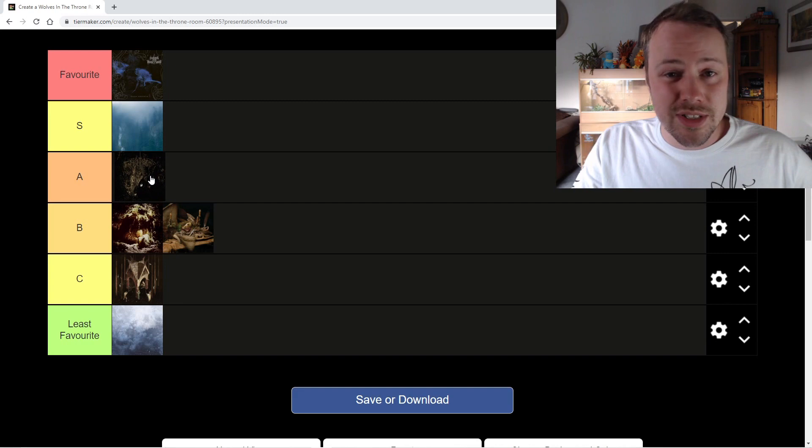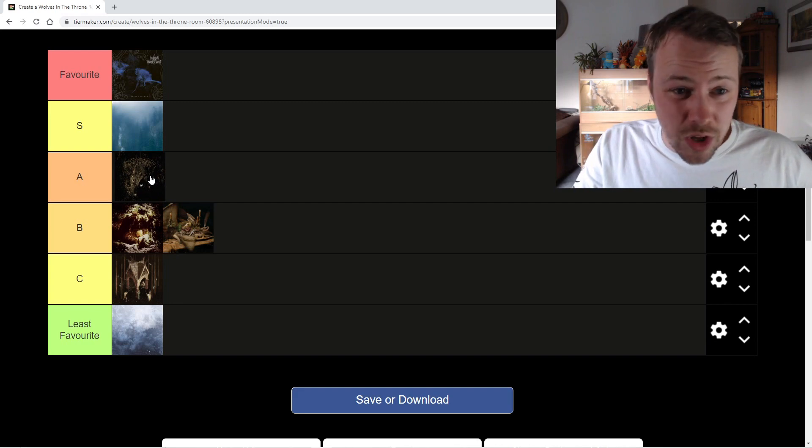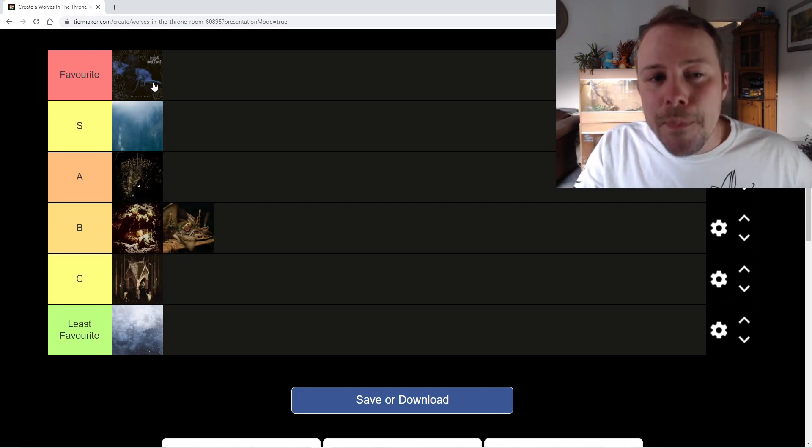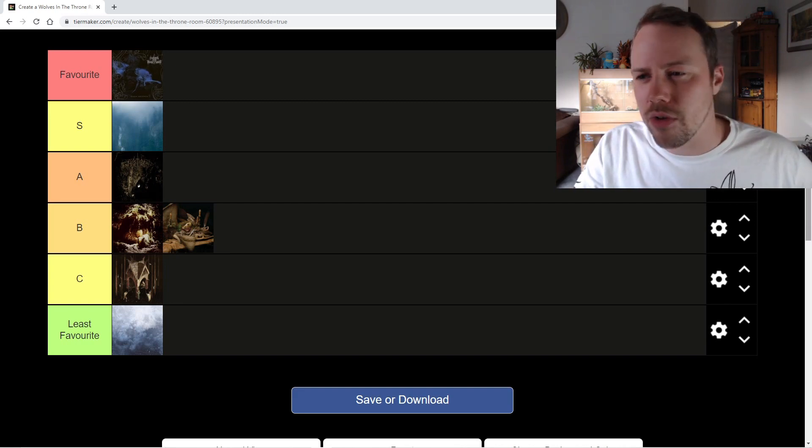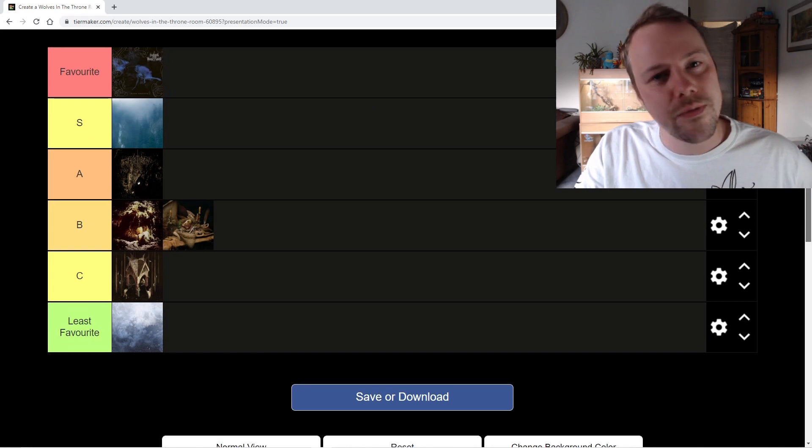Two Hunters is fantastic as well. A lot of people would swap these probably, but for me, Black Cascade has always been my favorite and it always will be.